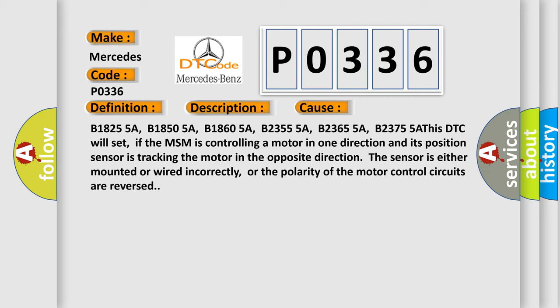B1825 5A, B1850 5A, B1860 5A, B2355 5A, B2365 5A, B2375 5A. This DTC will set